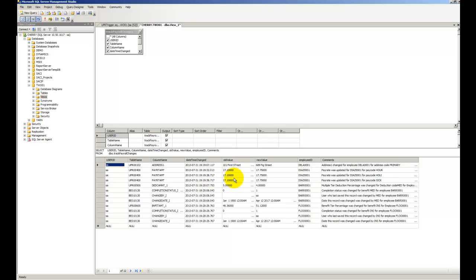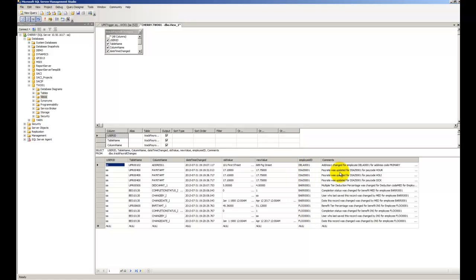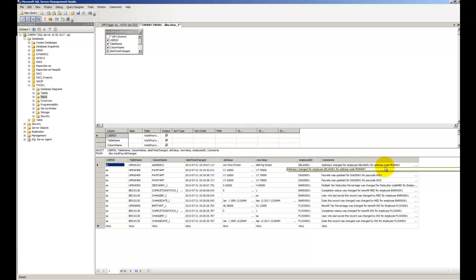We see the old value. So we see for example Aiden moved from 101 First Street to 689 Fig Street. We see the employee ID with a change and then a comment on the change. So that was address when changed for employee Aiden Delaney for address code primary. So we get a little more information.